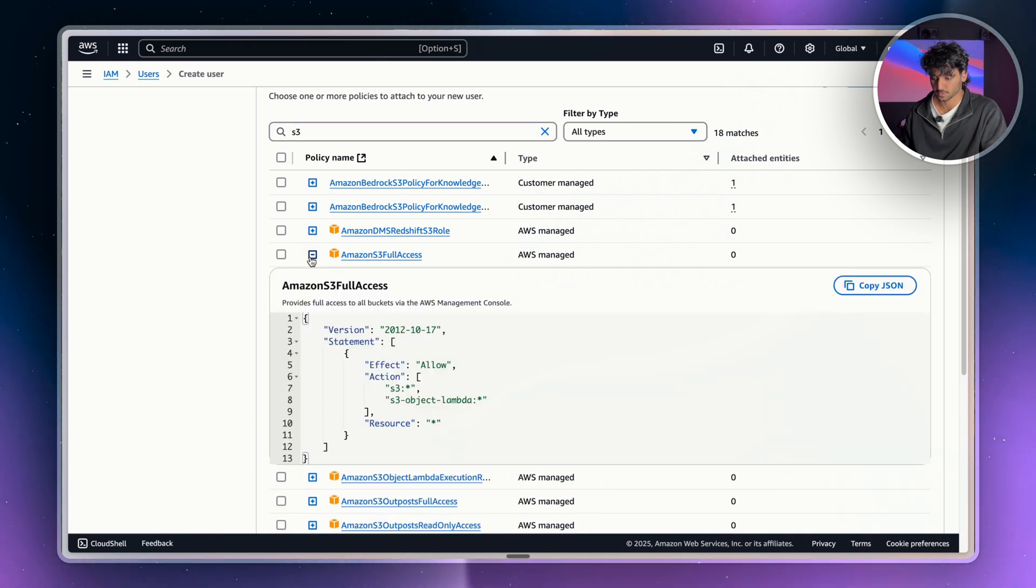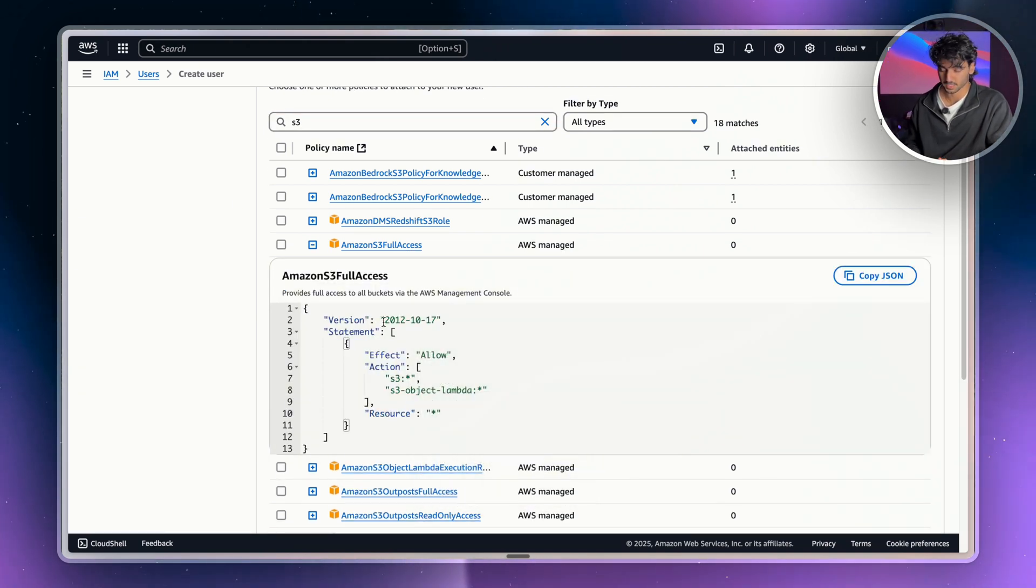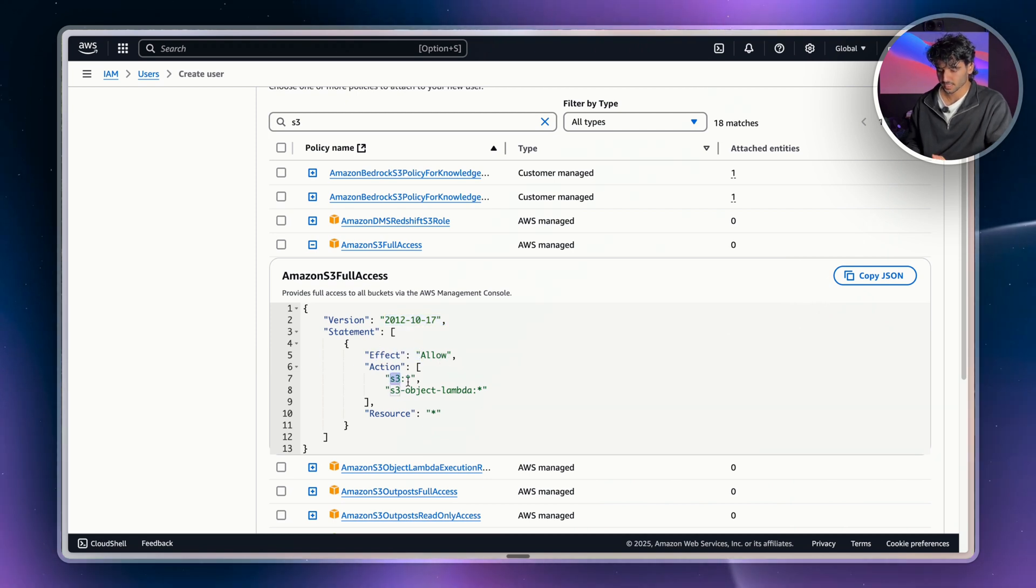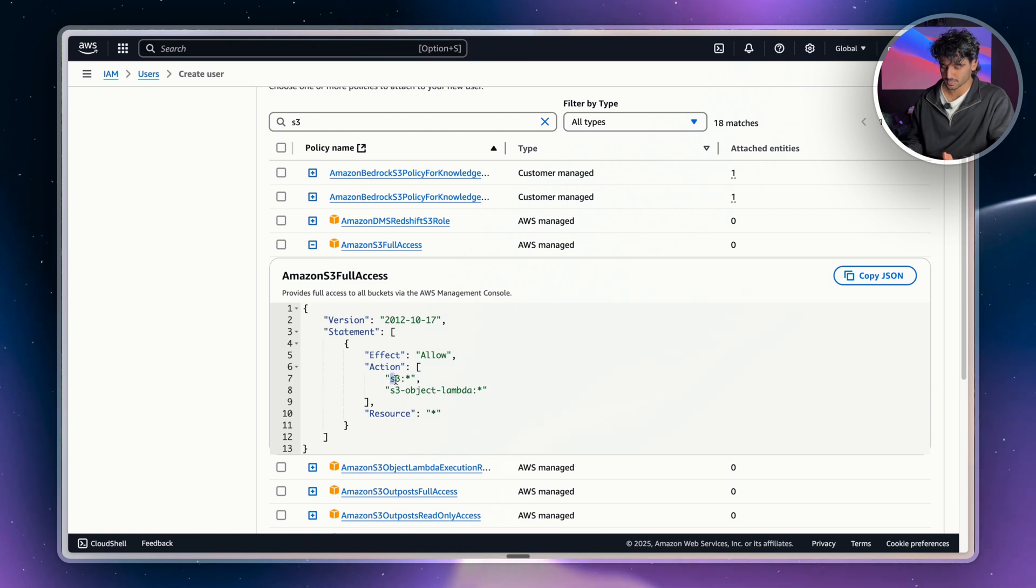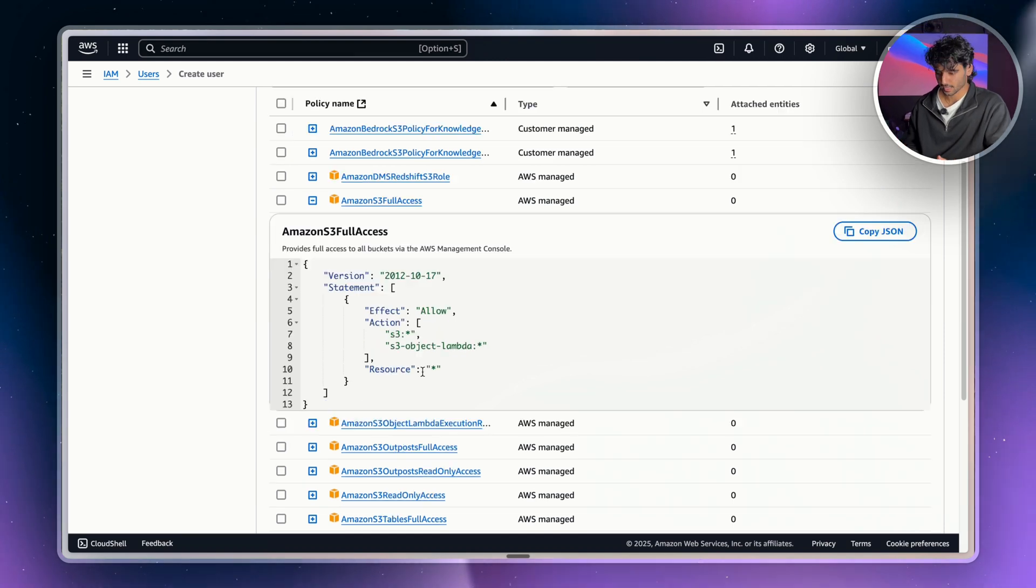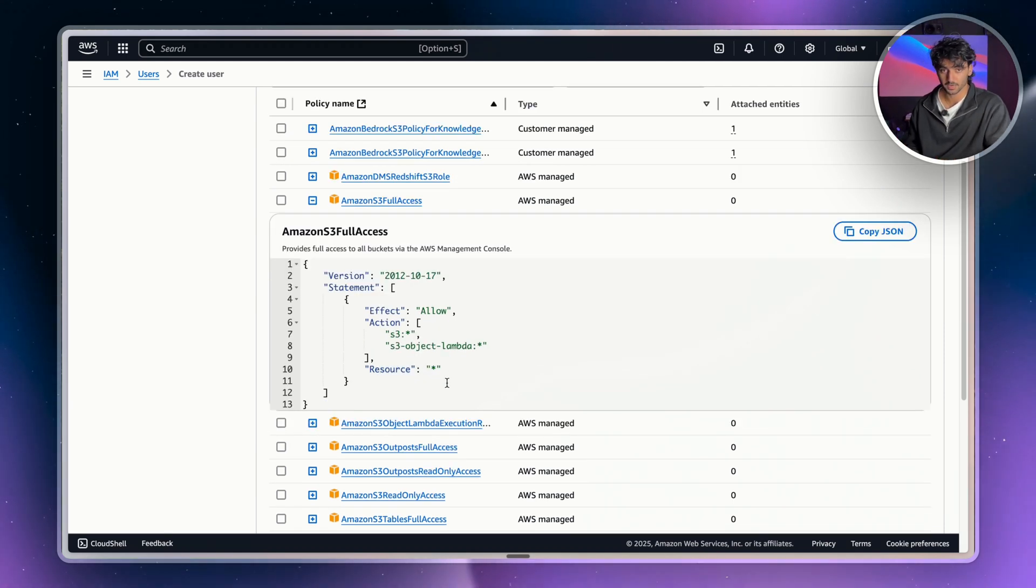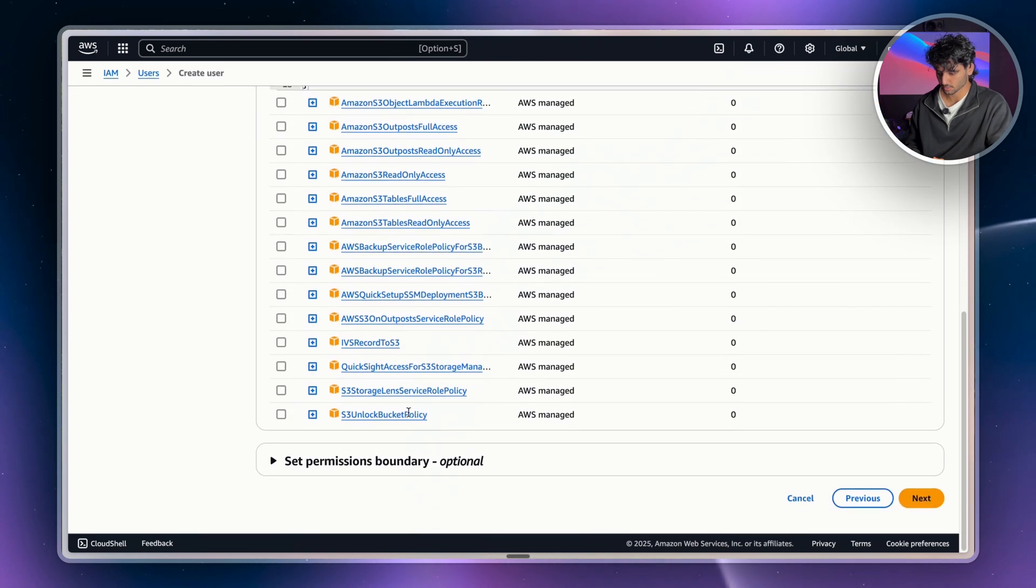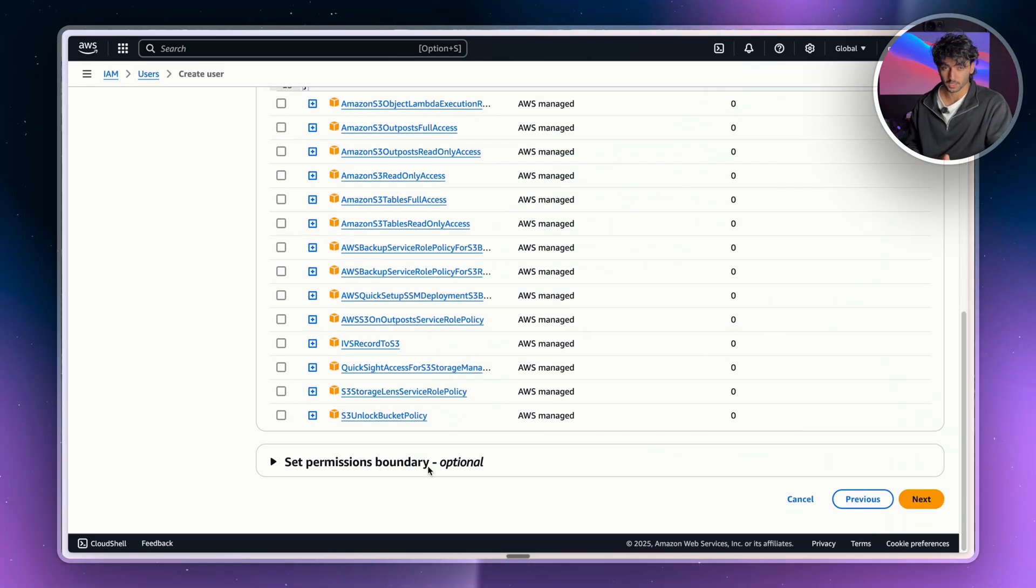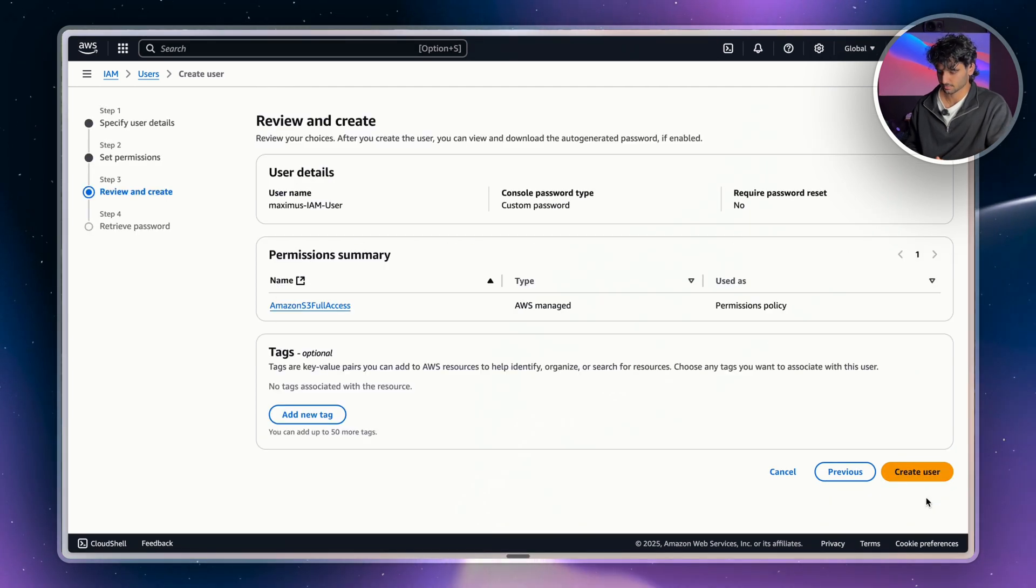So we're going to click into here and here you can see the JSON policy. So we can see the version date. We can see the effect is allow. And then here we can see our actions in here. So this is basically saying all actions that you could possibly take on an S3 bucket and an S3 object in Lambda are allowed, which is awesome. And then once again, all resources within S3 and S3 object Lambda are allowed. So what we're going to do is just tick that box here and then scroll down. We're actually going to skip set permissions boundary. We're going to cover this in a later video and we're just going to hit next.